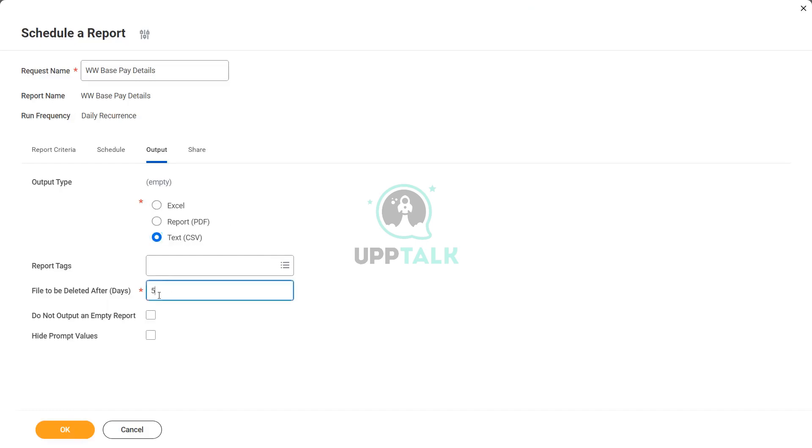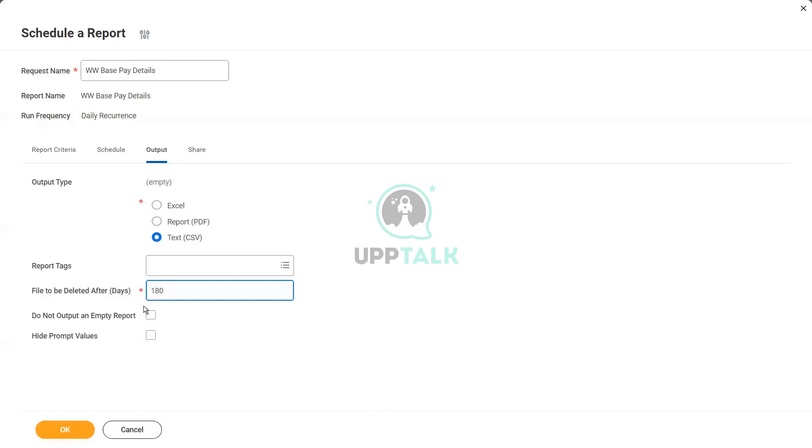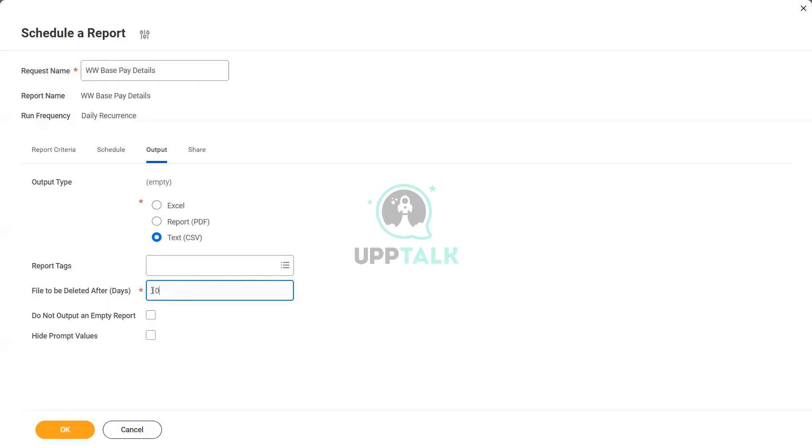So after that, how many days you want to retain the output within Workday? By default it's 5. Maximum you can have is 180. That is the maximum you can have. So between 0 and 180, a good amount. Let's say 10 days. So that means it will be available in Workday for 10 days. After 10 days, it will be automatically deleted from Workday. If you have saved a copy, you have the copy in your local computer. But it will be deleted from Workday after 10 days. If I specify the number of days I want.